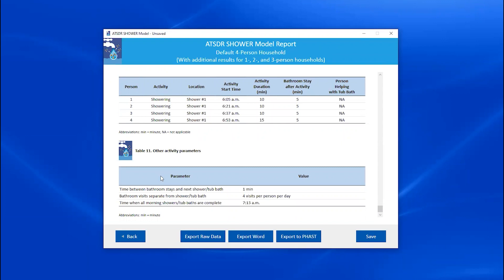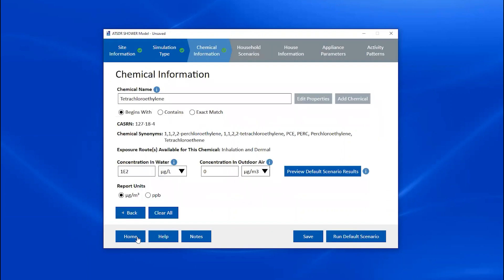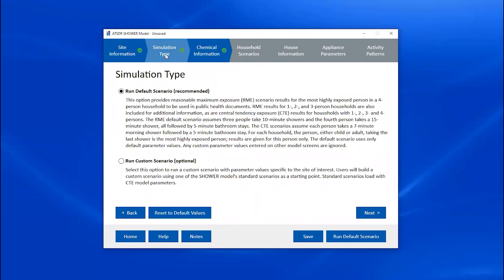Now I'd like to show you how to enter data for a custom scenario. I'll click the Back button to return to the Chemical Information screen, then navigate back to the Simulation Type screen by clicking its header in the navigation bar. On the Simulation Type screen, click the Run Custom Scenario radio button. The Run Default Scenario button changes to Run Custom Scenario, which is grayed out and will stay inactive until we've entered enough information to run a custom scenario.